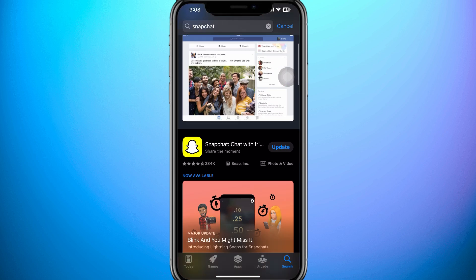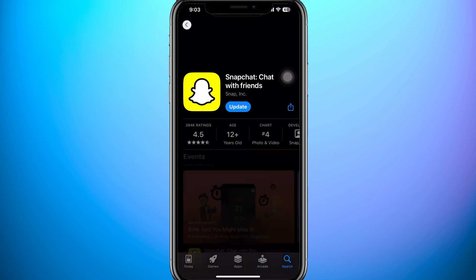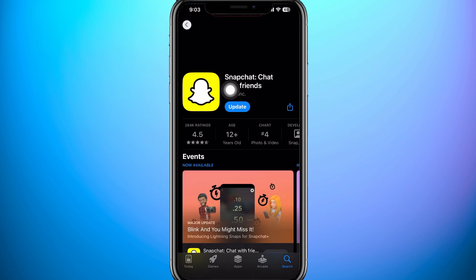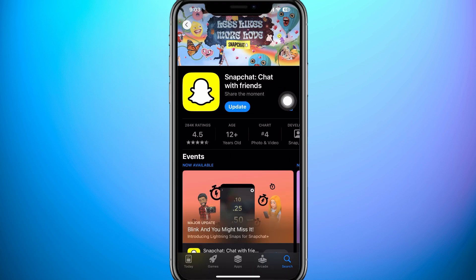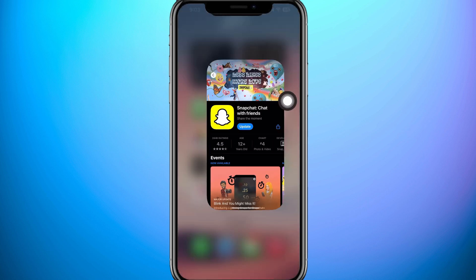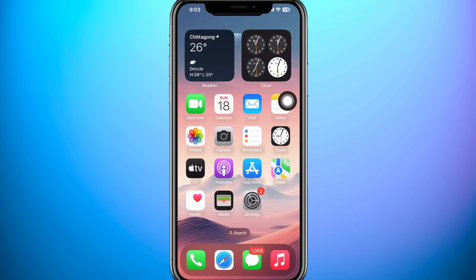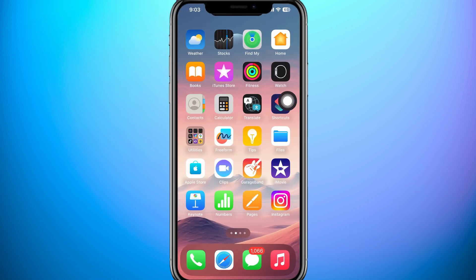Now from the results, tap on Snapchat. From here, you need to make sure that your Snapchat app is updated to its latest version. If it's not, tap on Update.